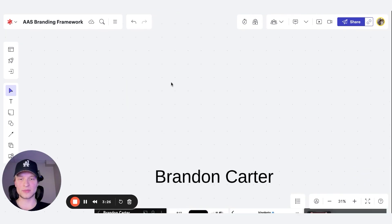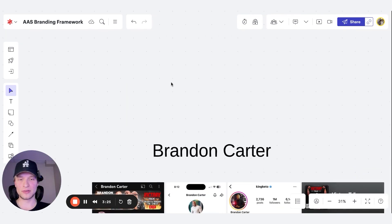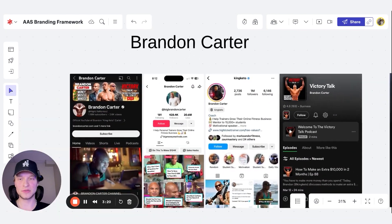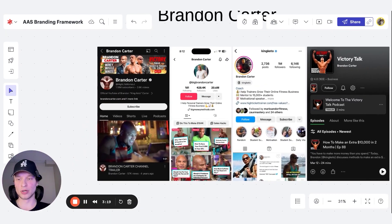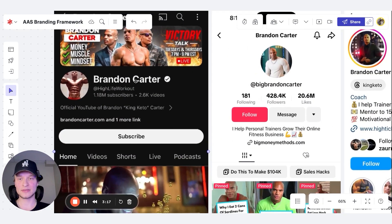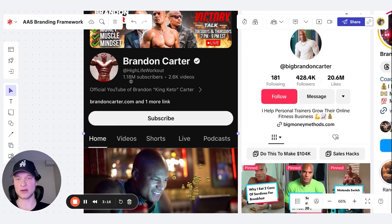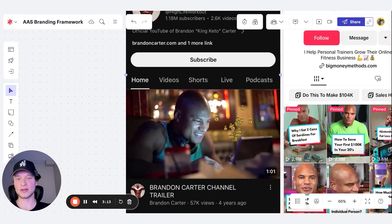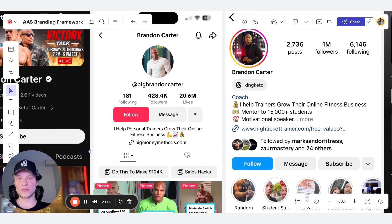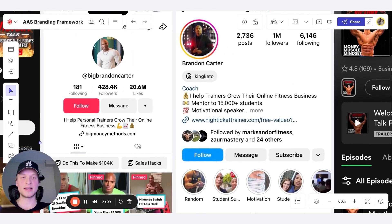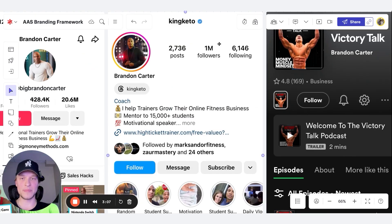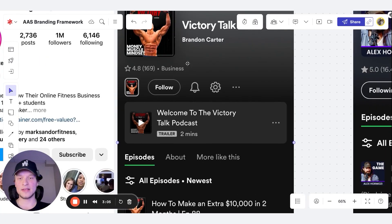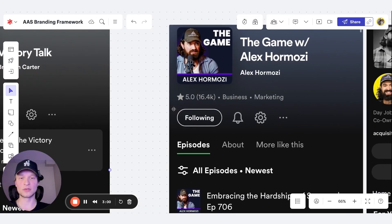So what does Brandon Carter, Alex Hormozzi, some of the top entrepreneurs in the space do? They build personal brands. As you can see, Brandon Carter, 1.18 million subscribers on YouTube, over 400,000 followers on TikTok, over a million followers on Instagram, and he also has a podcast that is super popular as well.